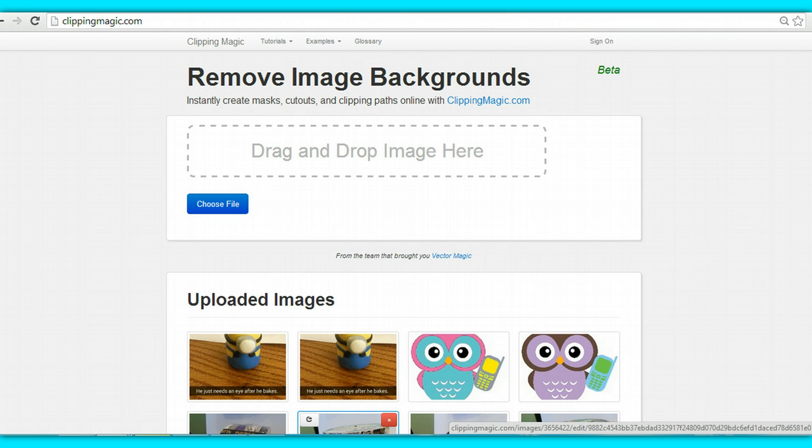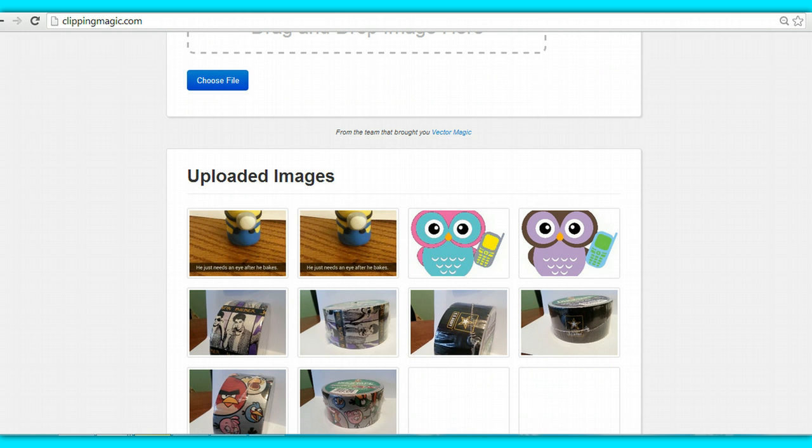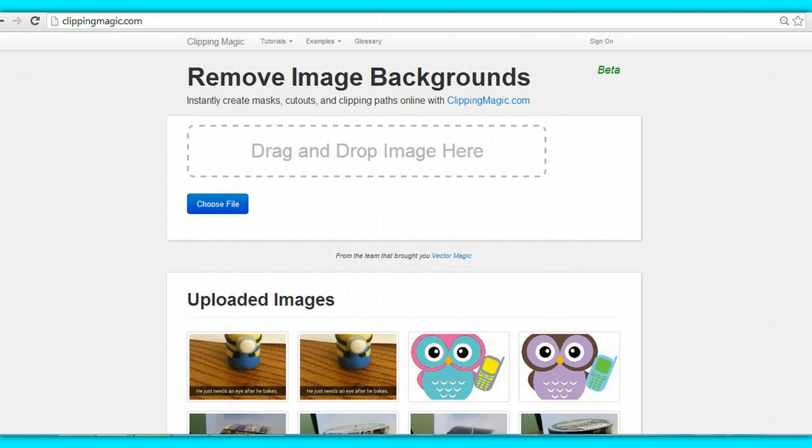I had come across this really cool website called ClippingMagic.com and it makes it really easy to remove the backgrounds from your photos. So the first thing you're going to do is go to ClippingMagic.com. I've been on this website a few times already, so I already have some photos stored, but we're going to go ahead and start brand new.